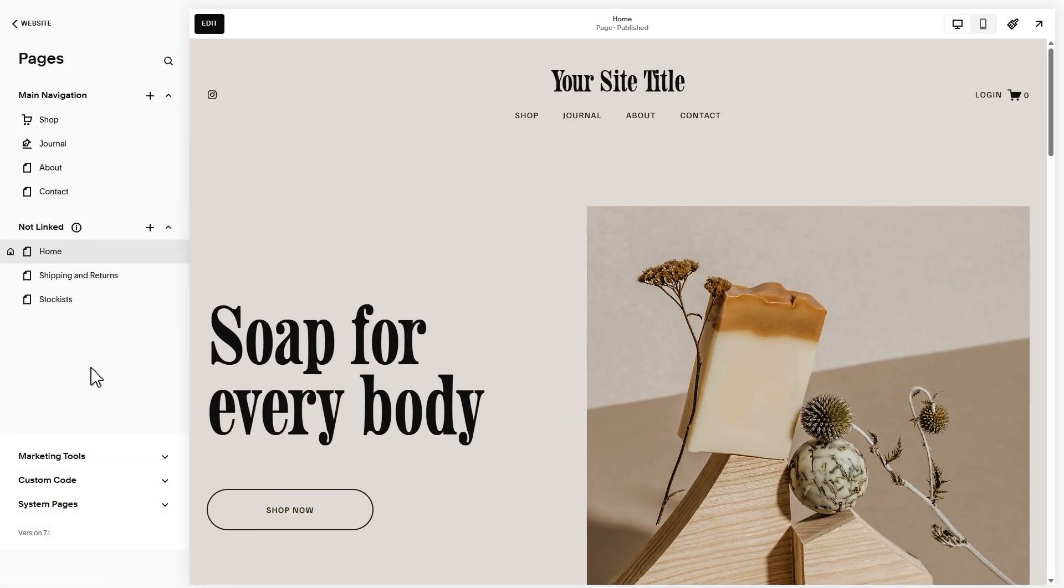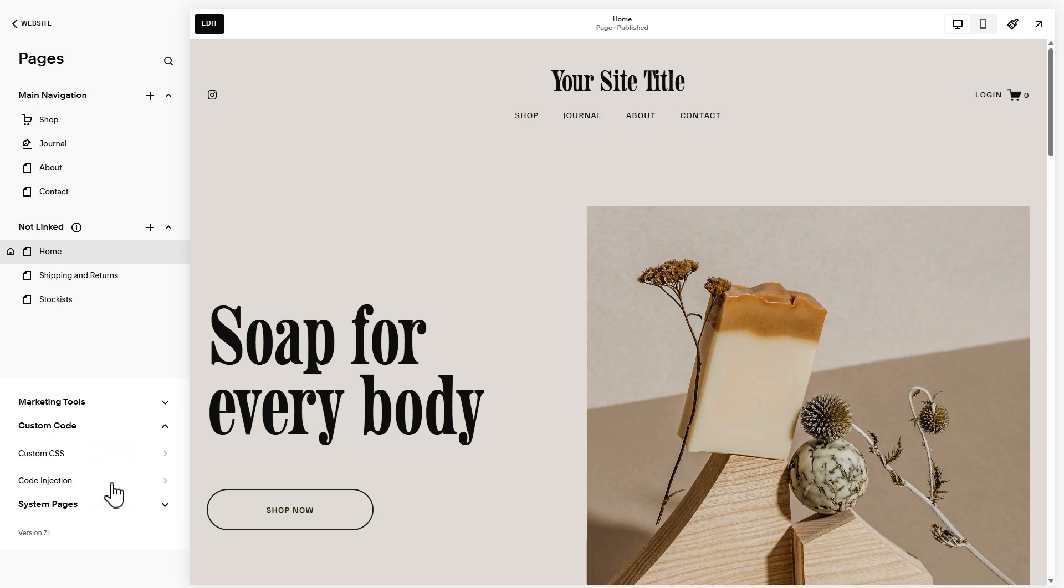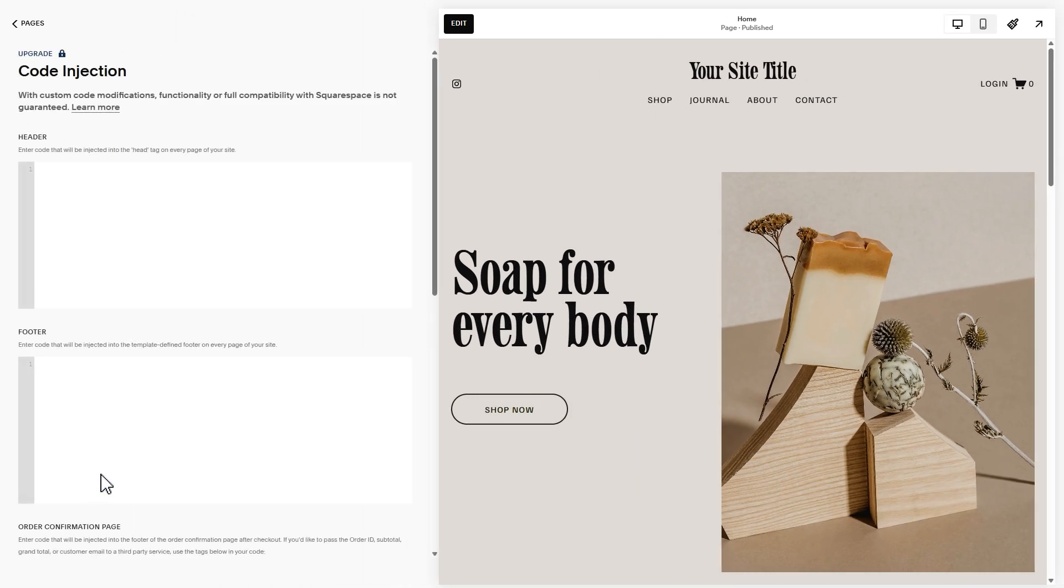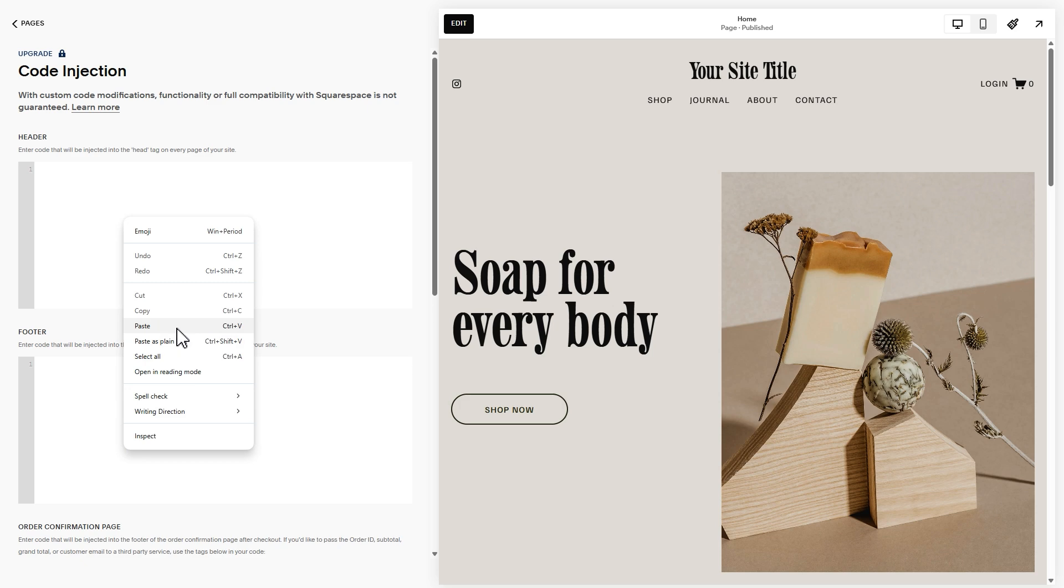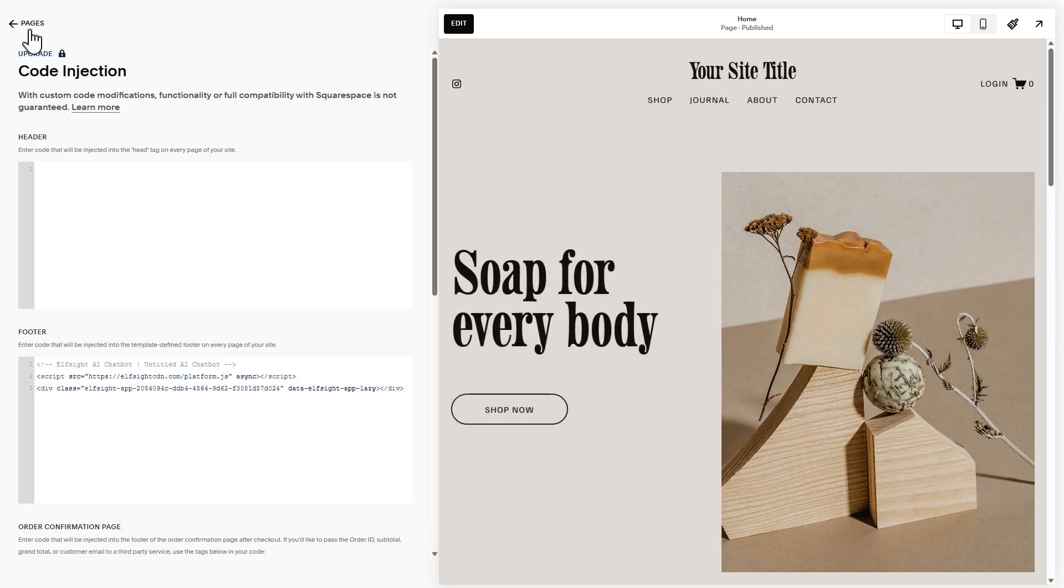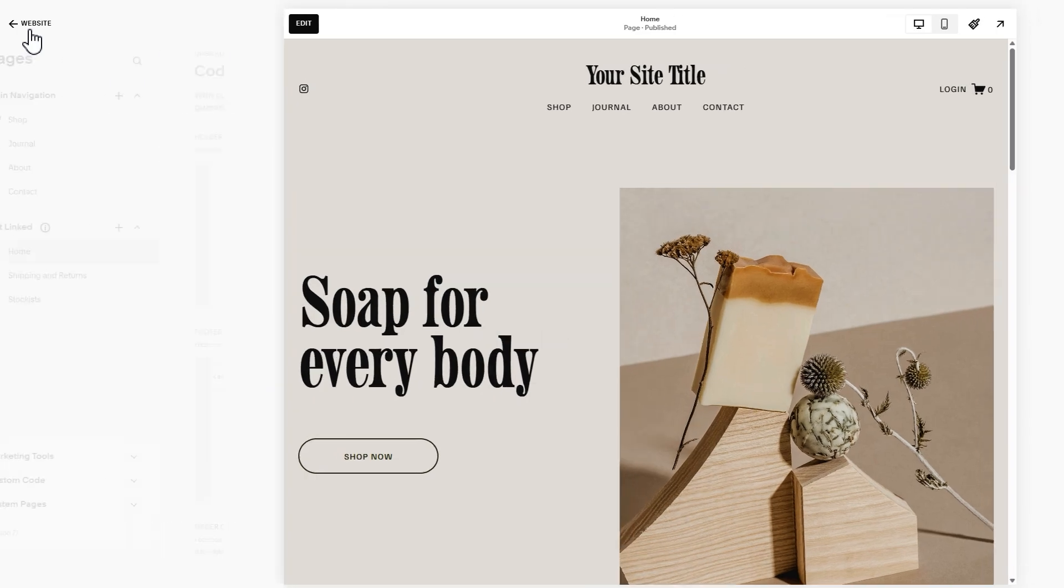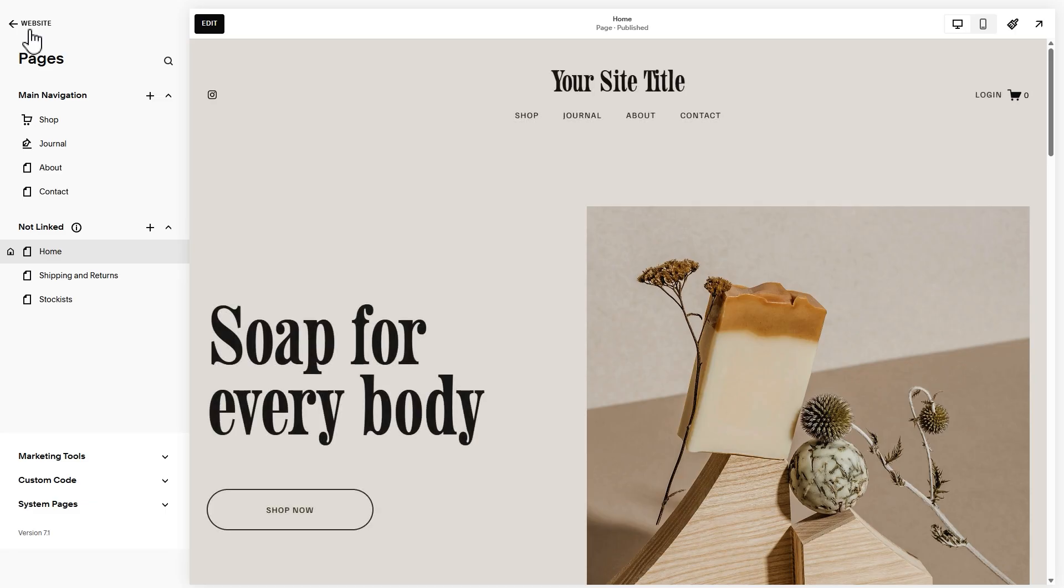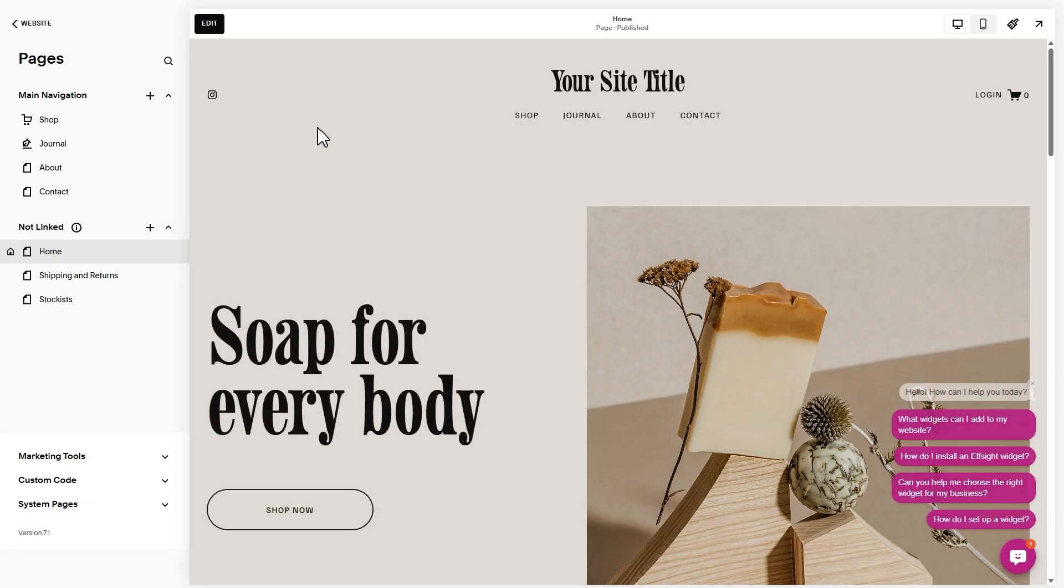Click custom code and choose code injection. Paste the installation code into the footer field and click save. And the widget is now added to all pages of your Squarespace website. Refresh the page and your widget is live.